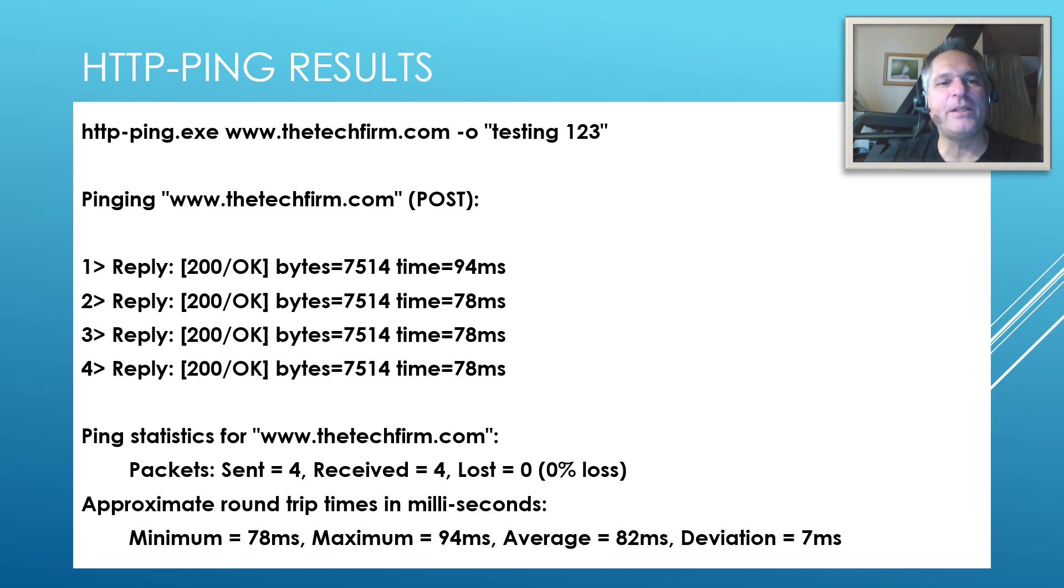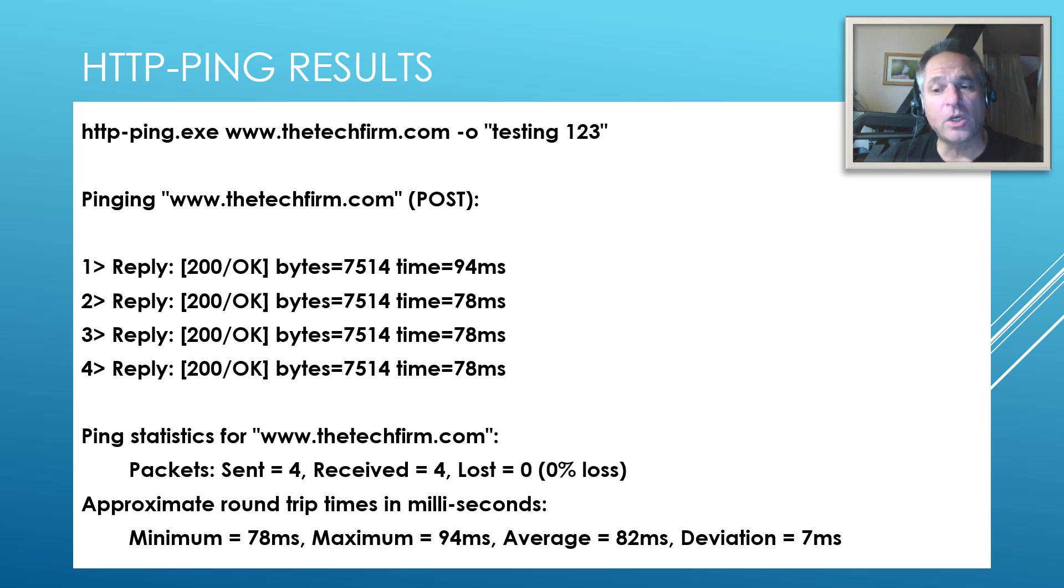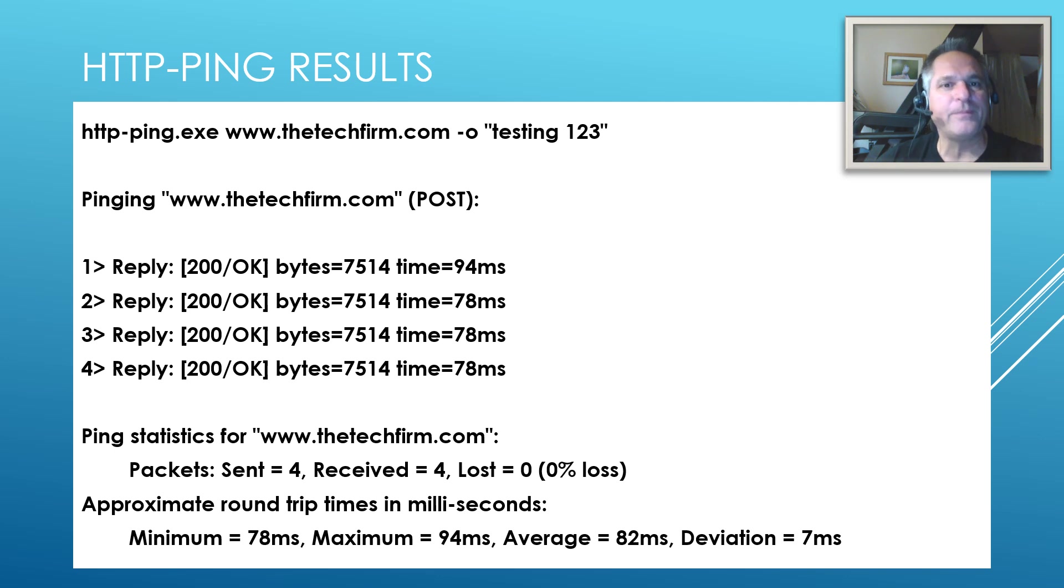And you'll see here I've got HTTP ping, www.thetechfirm.com, dash lowercase o, testing one, two, three. So if this works, I should see this payload in the packet. That's kind of important. And off you go when you go and ping something.